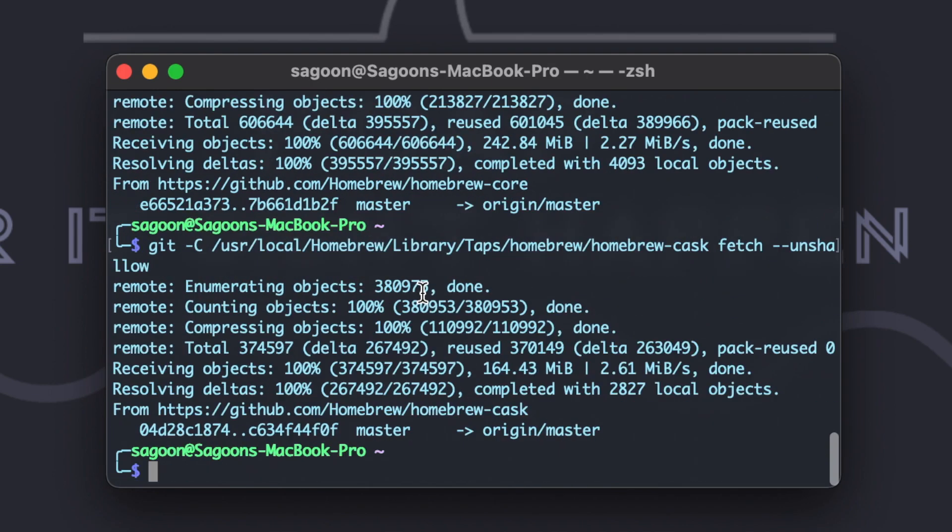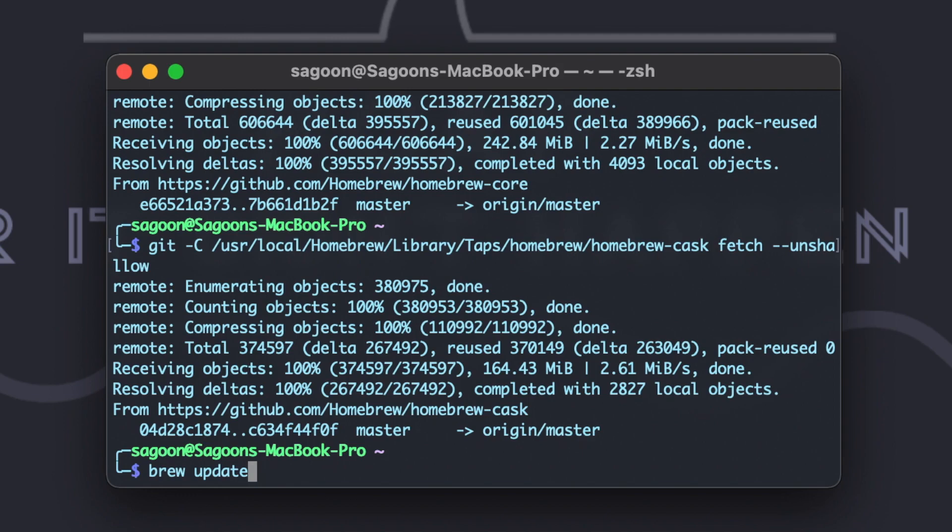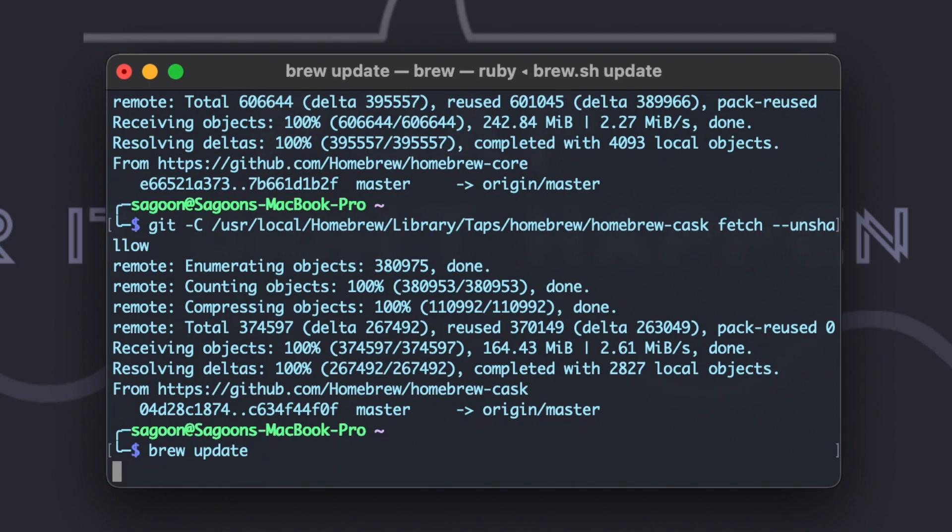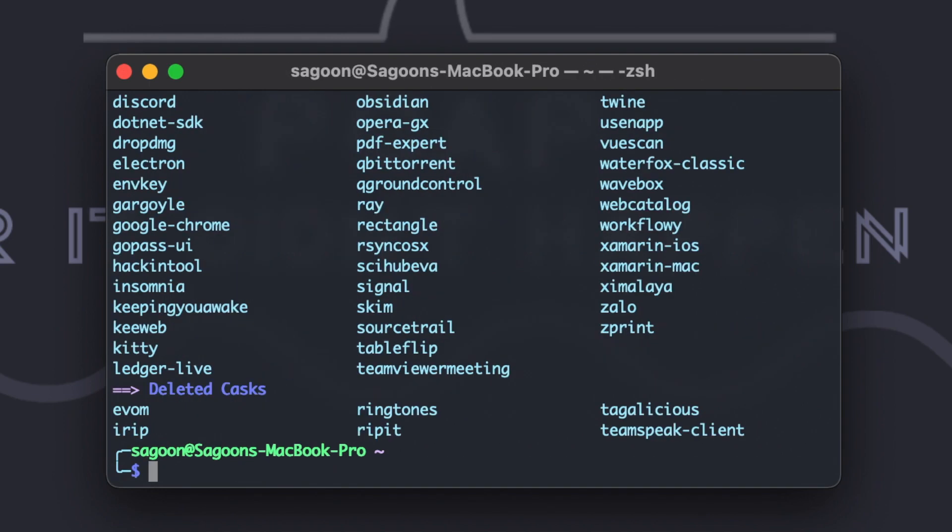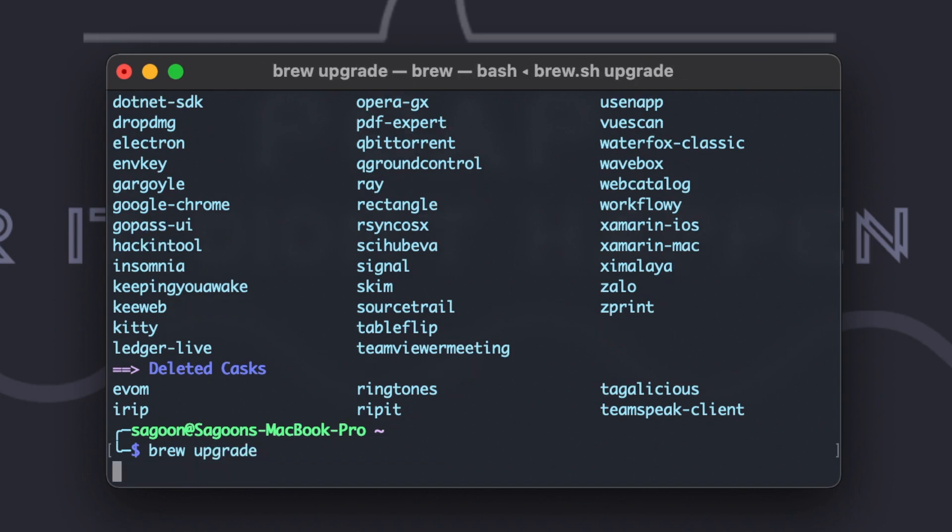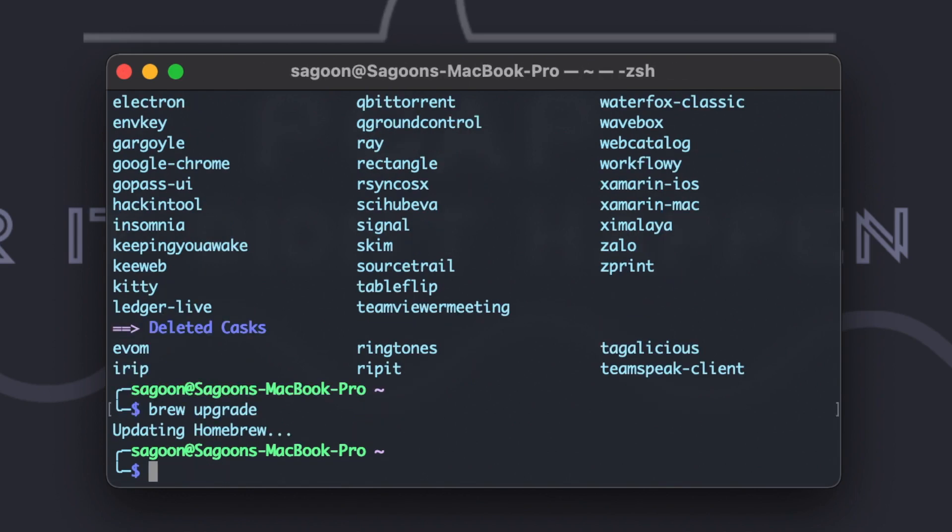Righto guys, so that has been done now. So now that we have unshallowed both of these, Homebrew core and Homebrew cask, let's just give it a go on brew update or brew upgrade. Happy days! So let's just do upgrade. That's it, no more error. So that's how you solve the Homebrew cask is a shallow clone error.